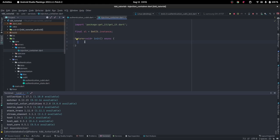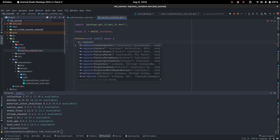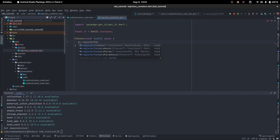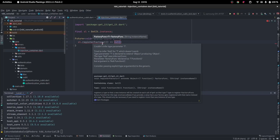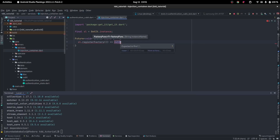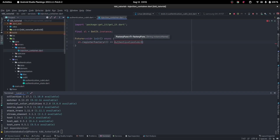What cubit do we have? We have the authentication cubit. We start with `sl.registerFactory`. When you're registering the application logic, you register factory. However, when you're registering dependencies, you register lazy singleton. So register factory is for the top — the cubit, in this case the AuthenticationCubit.